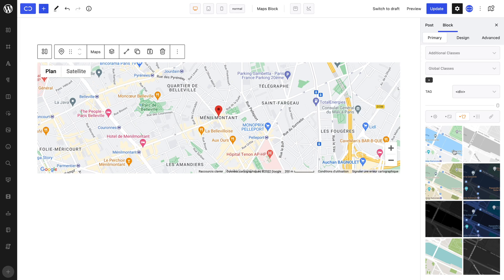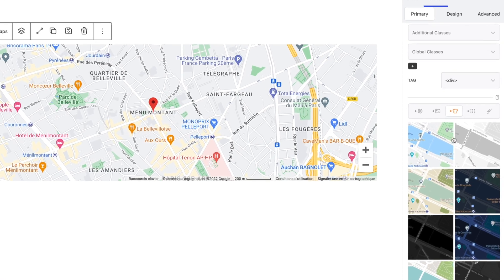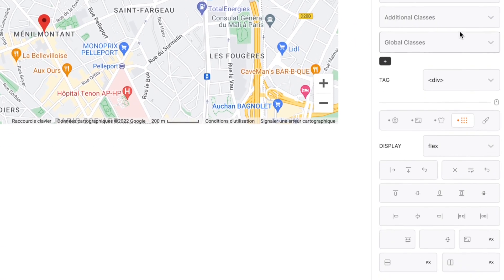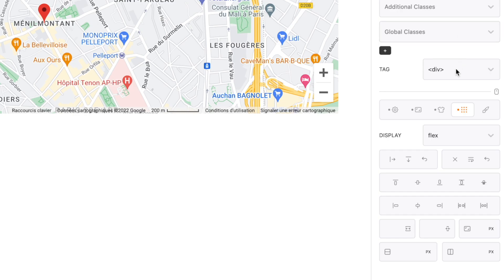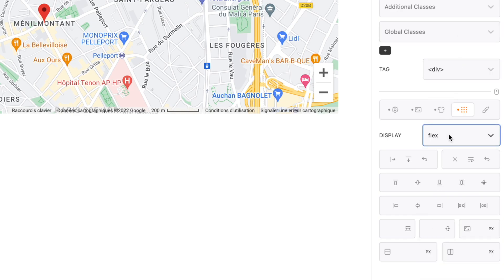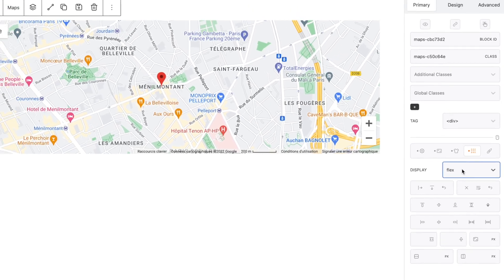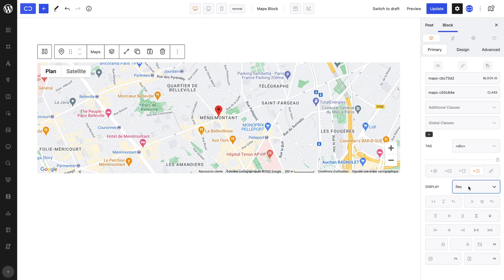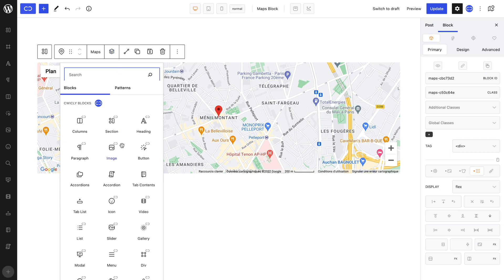Moving onwards, the Layout tab allows you to set the display of the block, meaning how the elements will be placed in relation to the block. This is possible because any block can be added to the Quickly Maps block, allowing you fine control over the design.